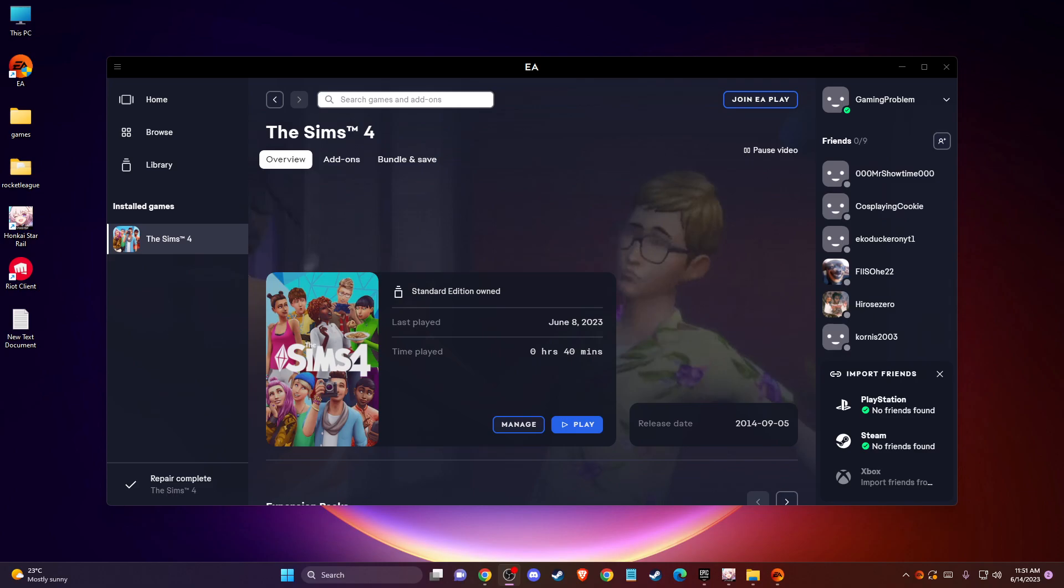Hey guys, in this video I will show you how you can fix Sims 4 is not launching on your PC.